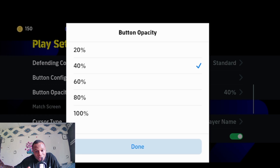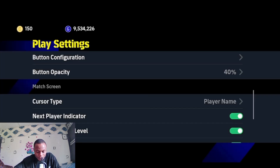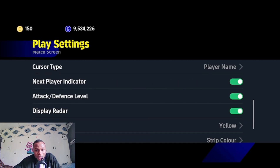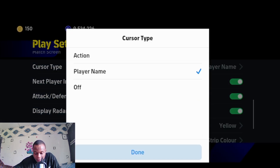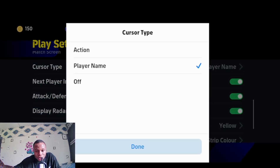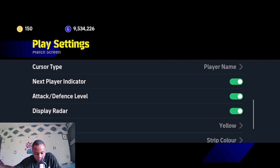For button configuration, you can configure and set the button opacity to a percentage that lets you see your full screen, so you won't be making wrong passes. This also enables basic settings like cursor type — for example, you can set the cursor to display the player name, so when you change the cursor it shows the next player's name.